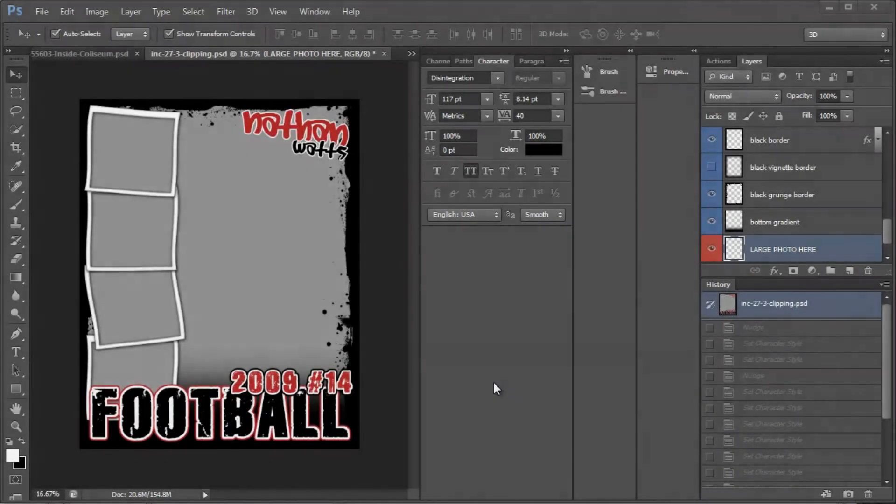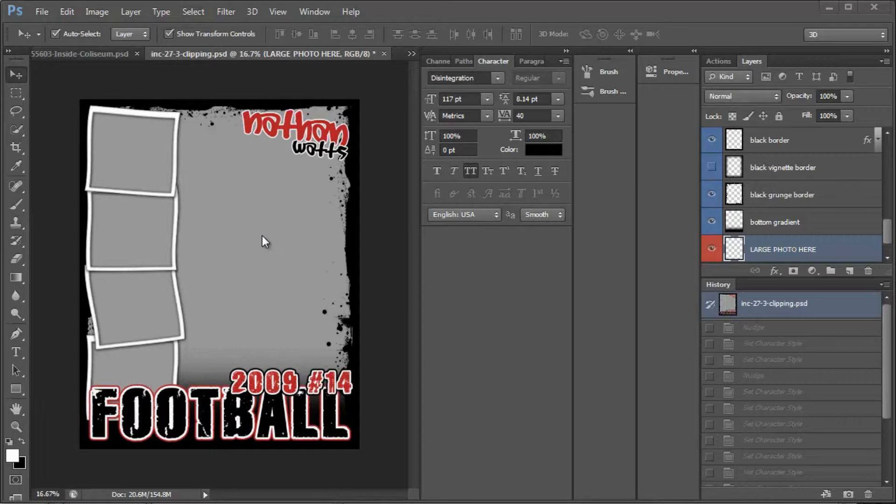Hi guys. Hey, today I had somebody ask me how to change the Quick Poster Volume 1 from an 8 by 10 to an 8 by 12. So I thought I'd go ahead and show you that real quick.